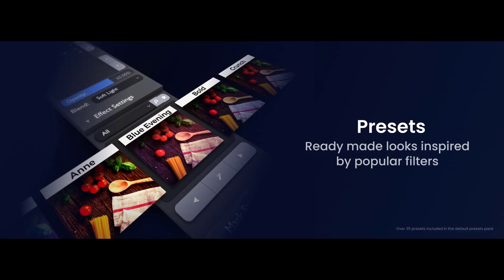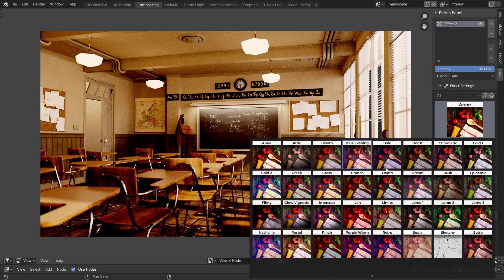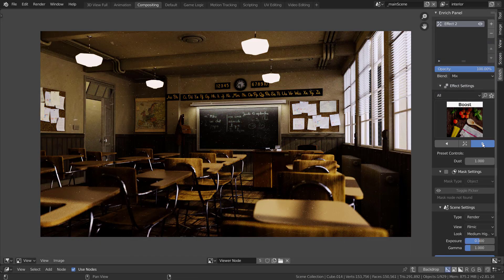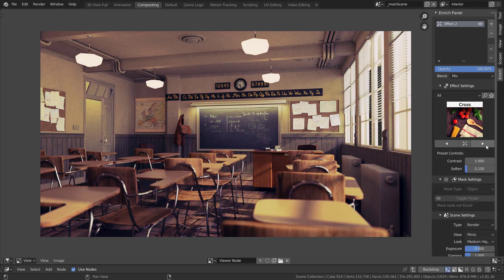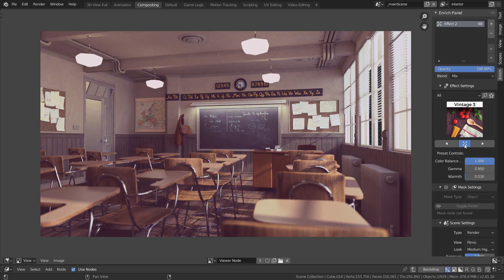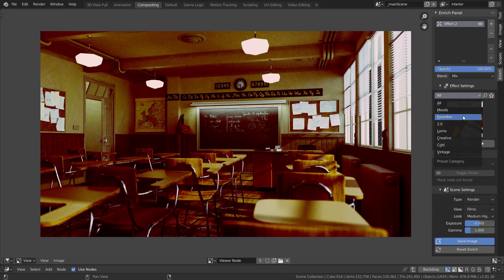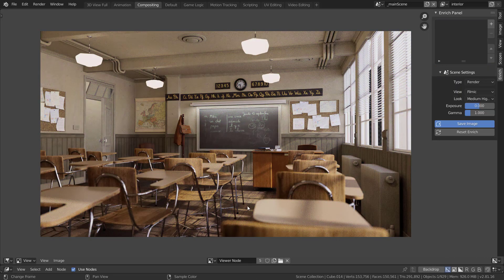Enrich add-on 2.0 retains the presets from Enrich 1. Presets are ready-made setups that are inspired by various photo editing apps and can be used to add different moods to your render.